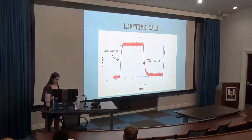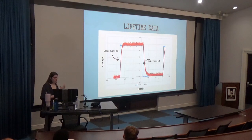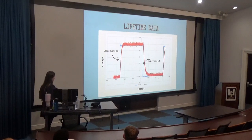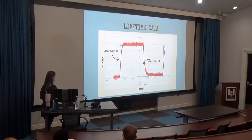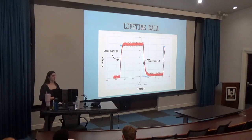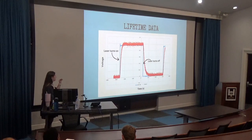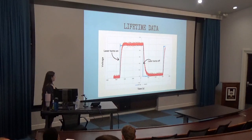Here was our actual data. We have time on the x-axis in seconds and voltage on the y-axis — this is what we read off the oscilloscope. We have two different plots: the blue line is just the response from the function generator, showing when the laser turns on and off. The red dots are our actual data, and we can observe the rise time and the decay time.